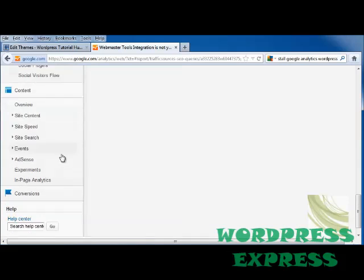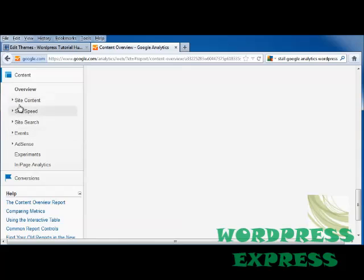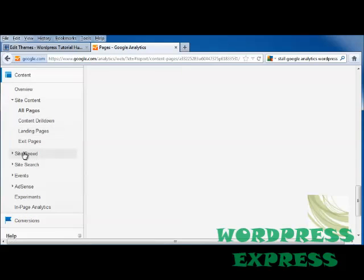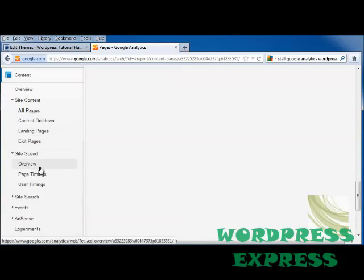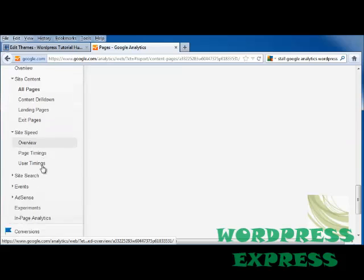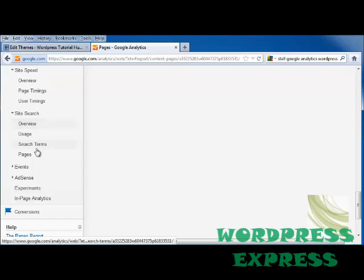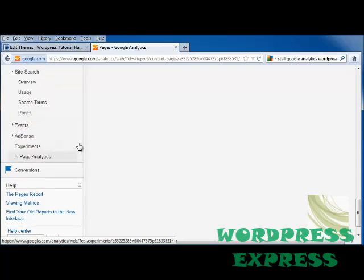Then we get into Content. This will show you what your site's content is and what people are looking at on those pages, your site speed, overview, and page timings. Site Search shows you, if people are doing a search on your site, what they're looking for, what terms they're using, and how many pages they're finding through those searches.